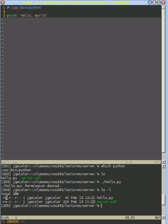We can read it, we can write it, but why would you ever execute a text file by default? So we need to tell the operating system that this is an executable file. The easiest way to do that is with chmod, add execution permissions to our hello.py.